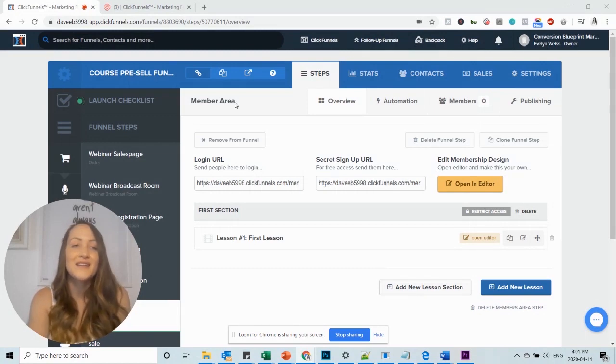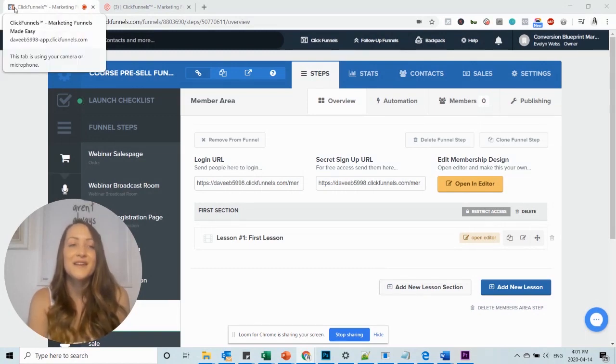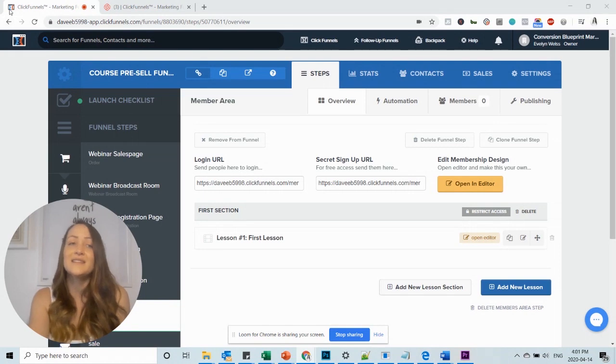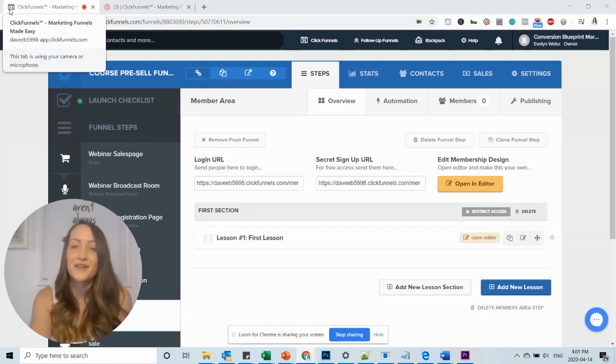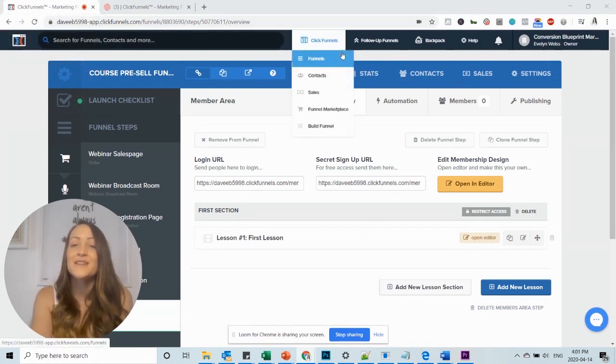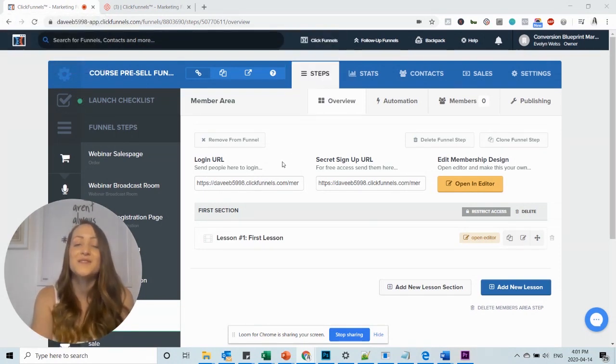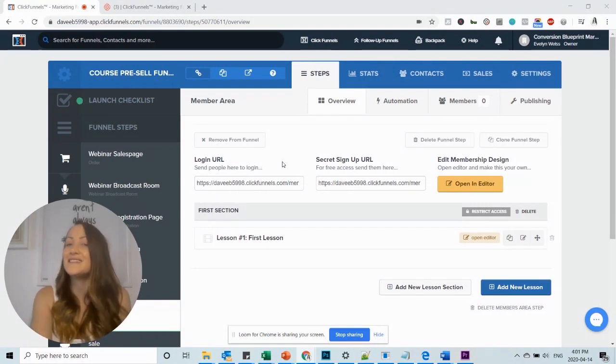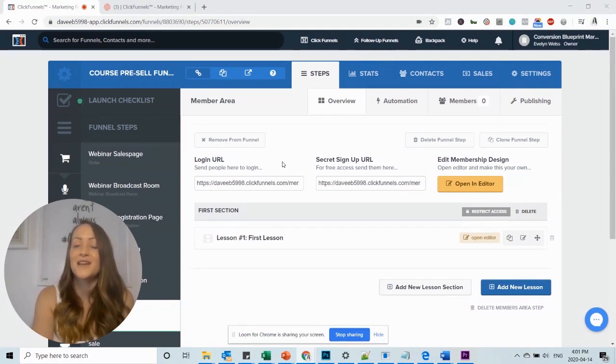And the favicon is this little thing we see in the browser tab. And by default, it is the ClickFunnels favicon. But you want to make sure that you add your own logo or your own little favicon to your funnel. And it is actually really simple to do that.